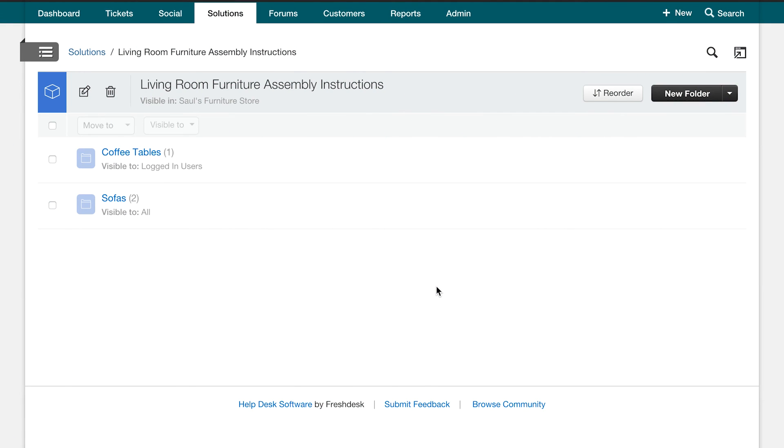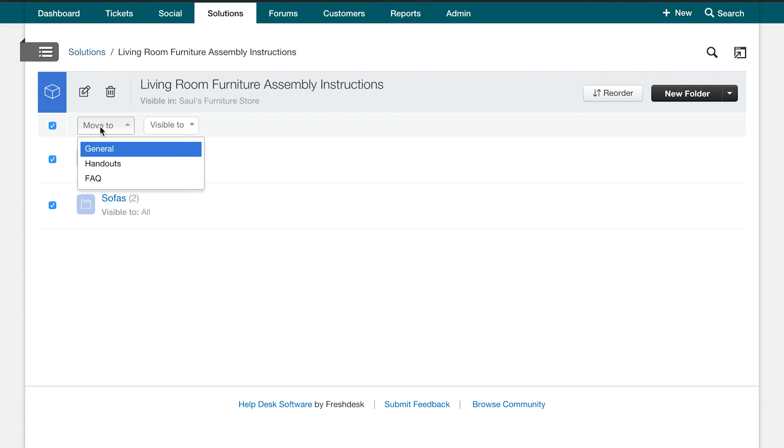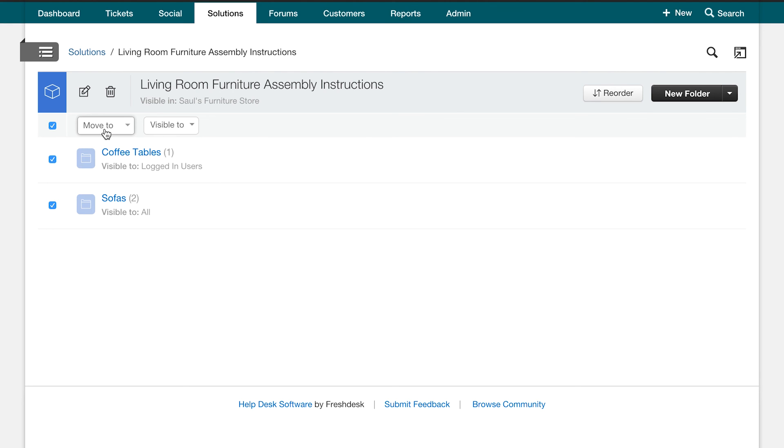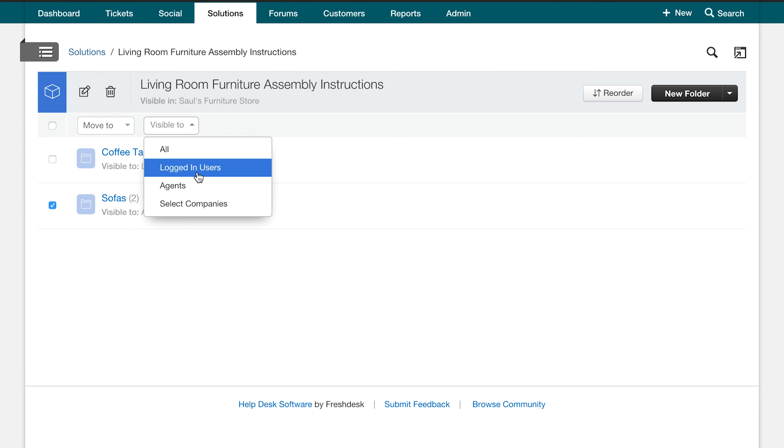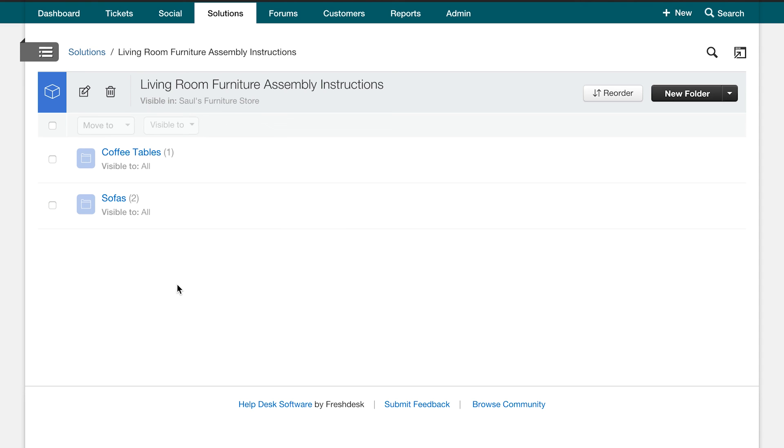Once you've set up your knowledge base with all your articles and folders, let us look at how we can restructure it when required. If you would like to move a few of these folders to another category, you would bulk select the folders you would like to move and click on the move to option here. To bulk edit visibility, select the folders you'd like to edit visibility for and click on the visible to option to make changes. You can also move articles at bulk from one folder to another in the same manner under the article view.